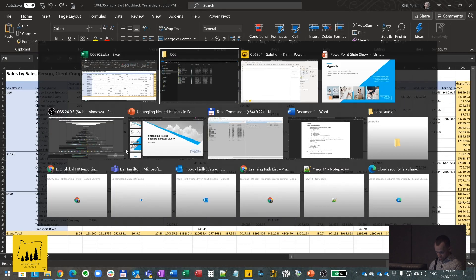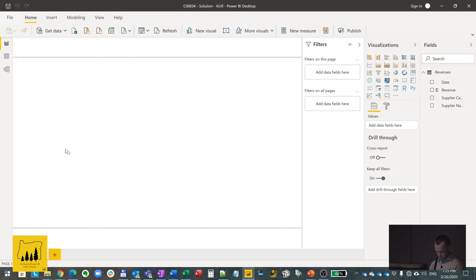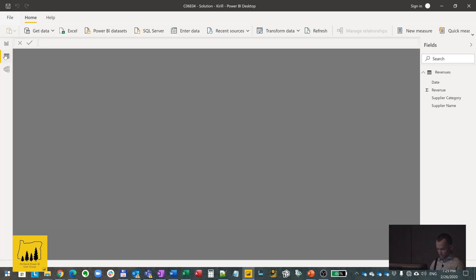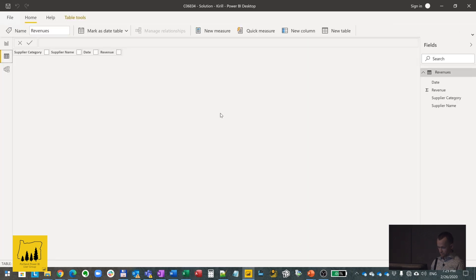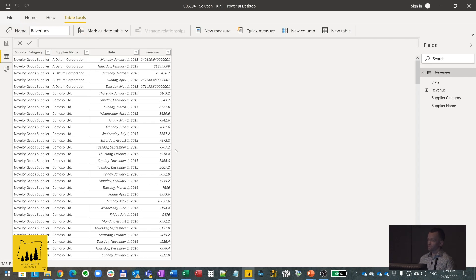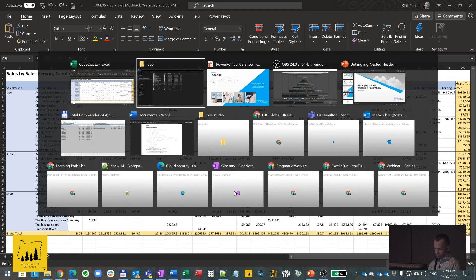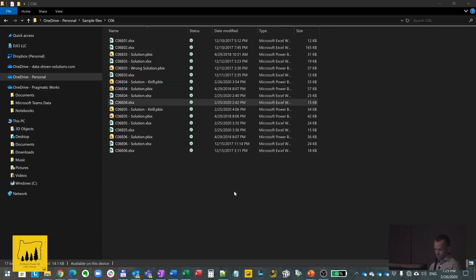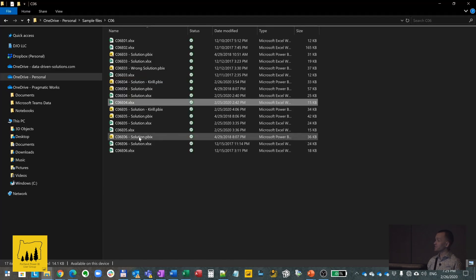The data is now loaded into the model and we're ready to build dimension tables off of it. That's the first part of the presentation. We have about five minutes, so the second example is going to be very similar and I'll stop on one important point.